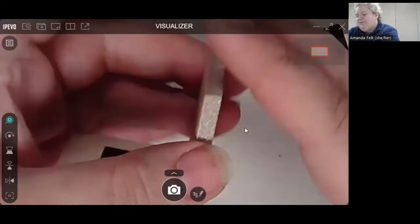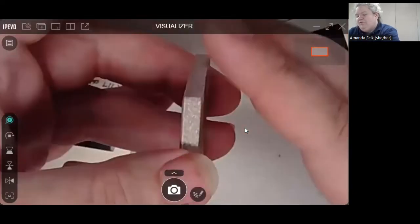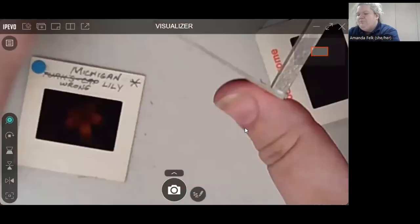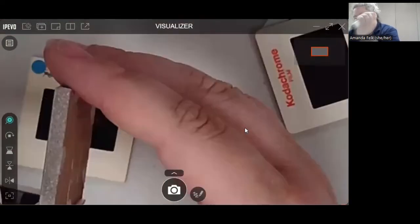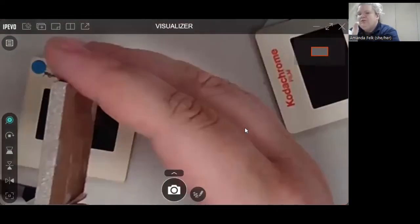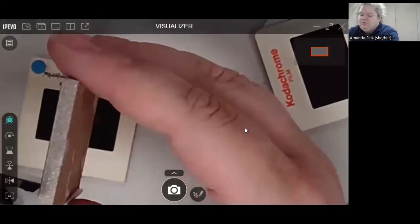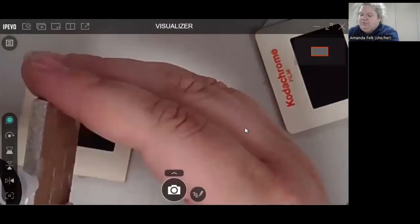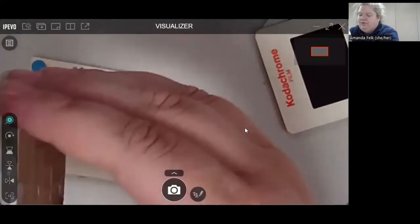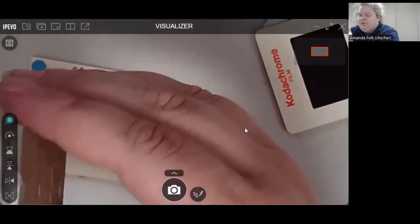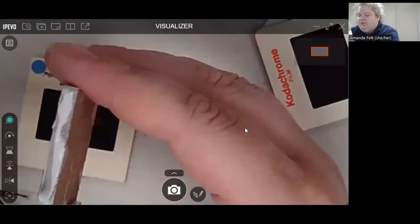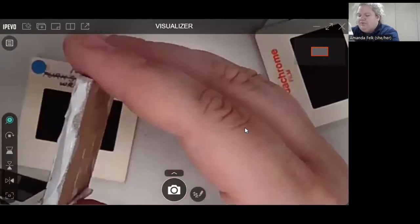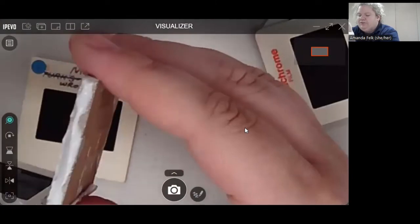And then we basically make a cube. So we'll put more glue, glue along the bottom edge and then along the edge of the slide.